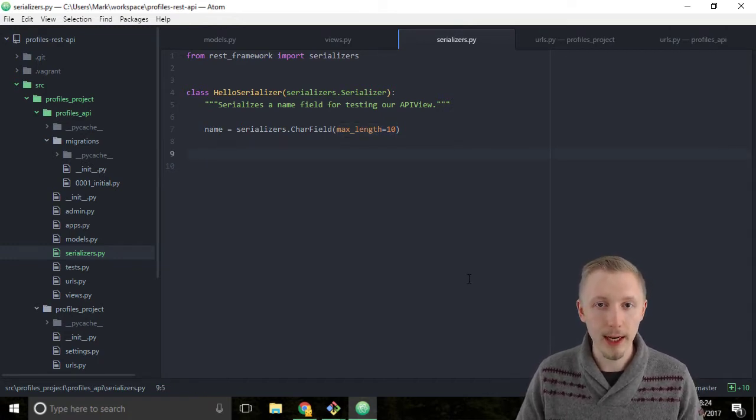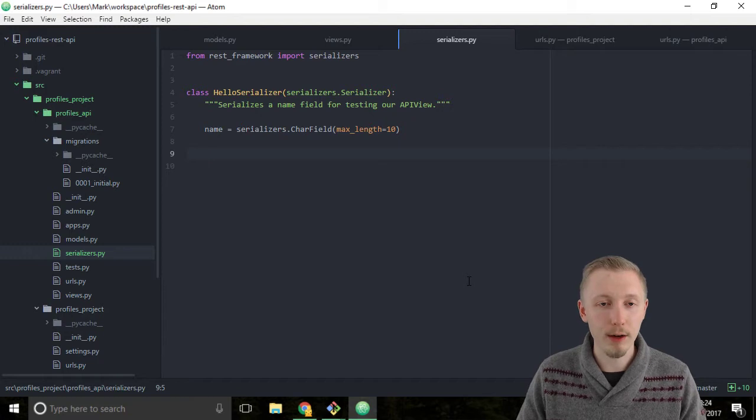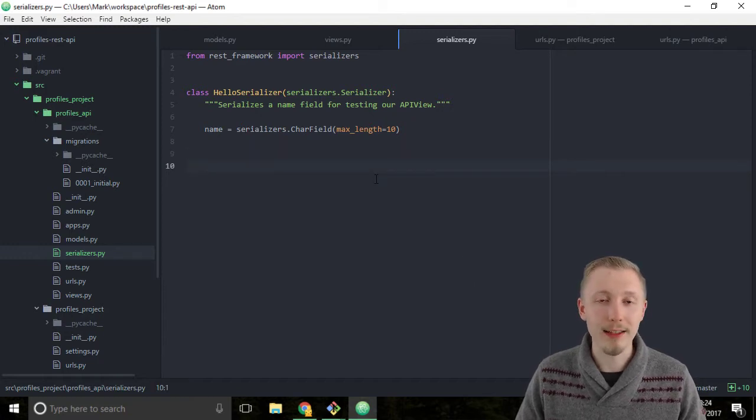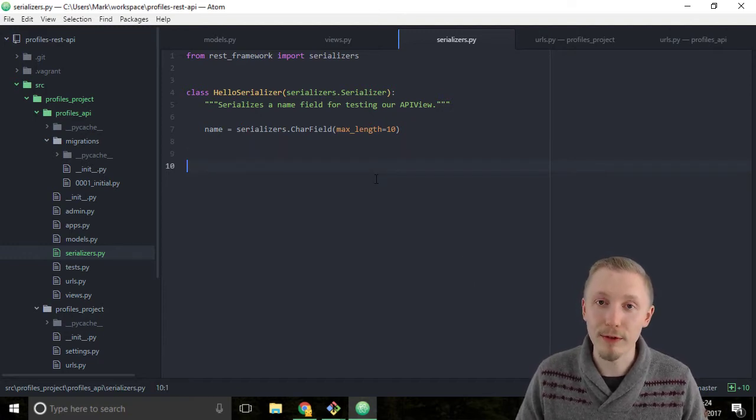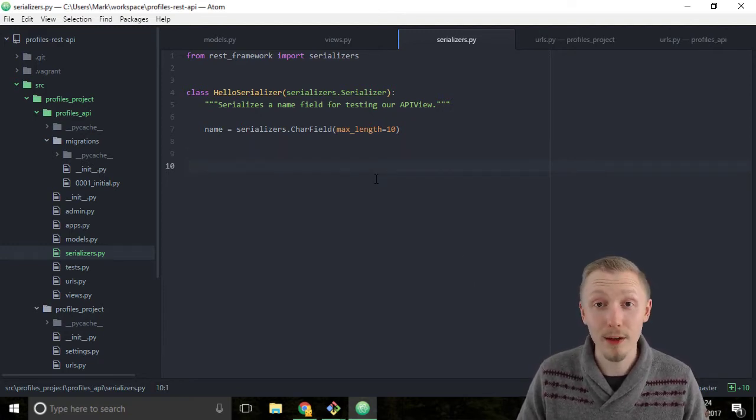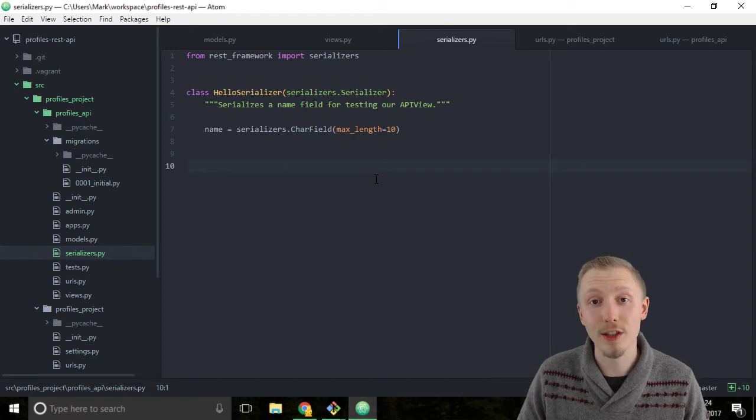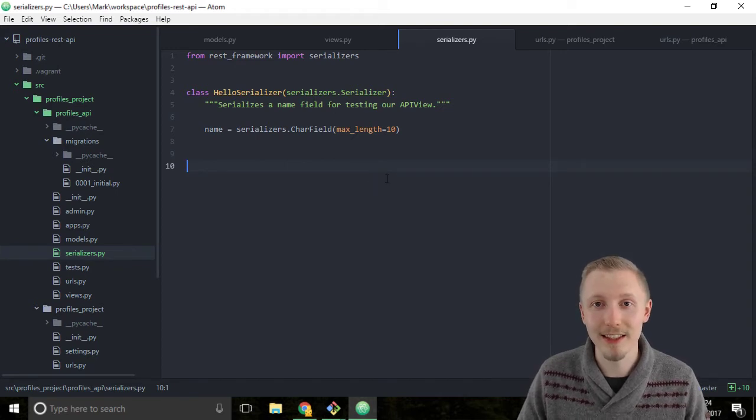Okay, so save the file. That's how you create a Django REST framework serializer. Thank you for watching, I'll see you in the next lesson.